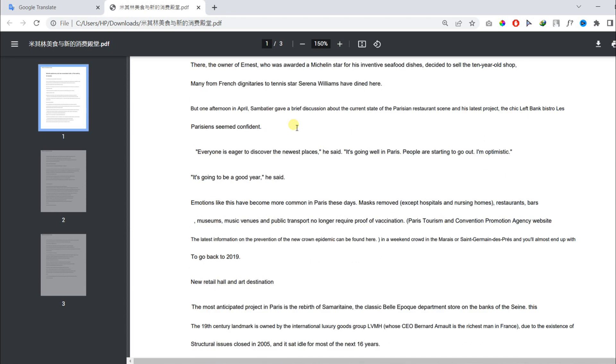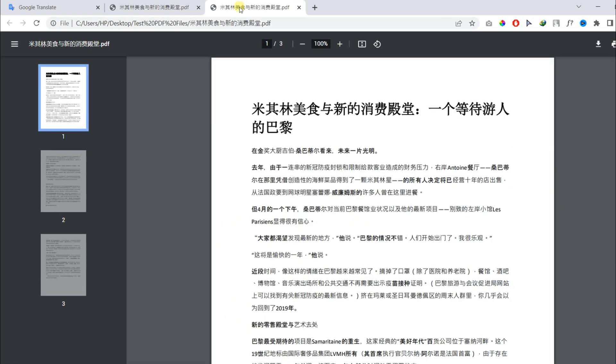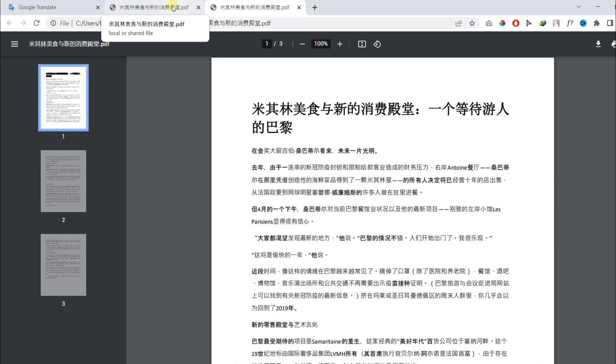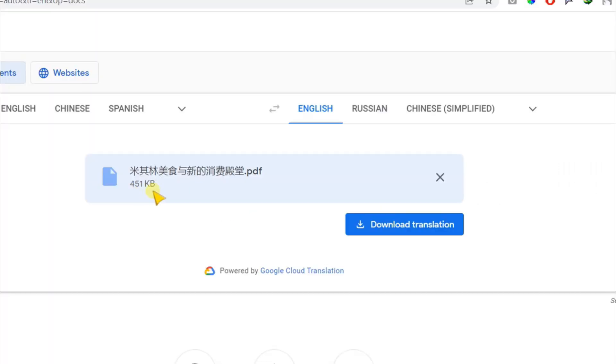In this PDF, we had three pages only, but there is no limit. You can translate as many pages as you want.